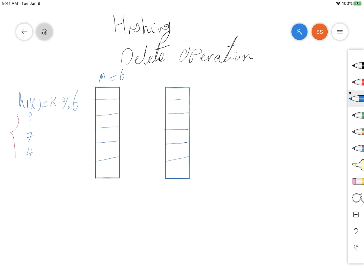The modulus of 0 and 6 is equal to 0, so we are putting 0 here. The modulus of 1 and 6 is equal to 1. The modulus of 7 by 6 is also equal to 1, but because location 1 is already occupied, we are using linear probing, so 7 will be inserted at the next location. The last number is 4: 4 mod 6 equals 4, so we insert it there.